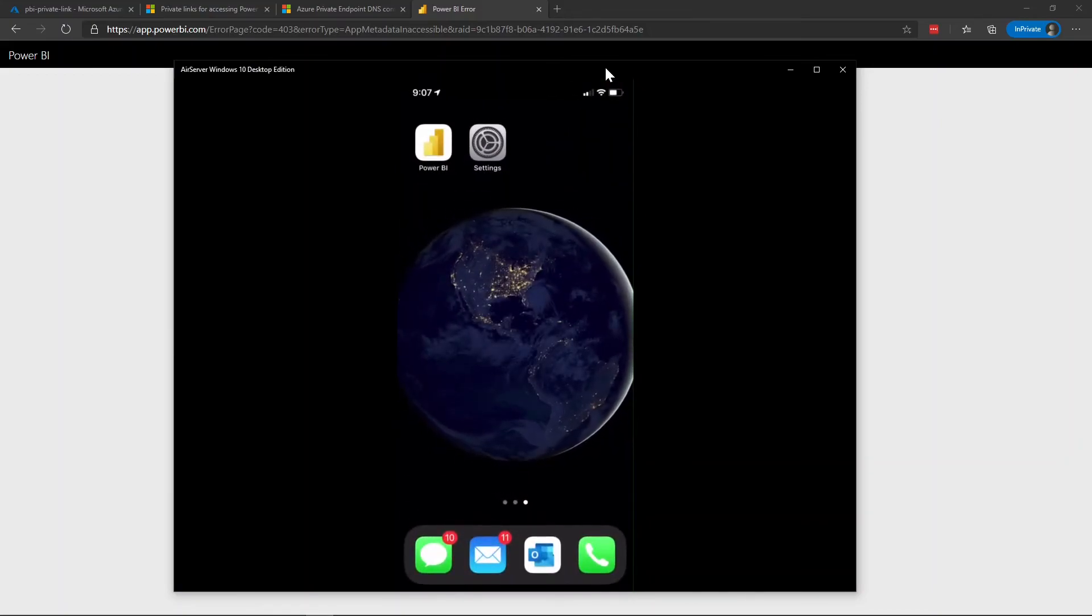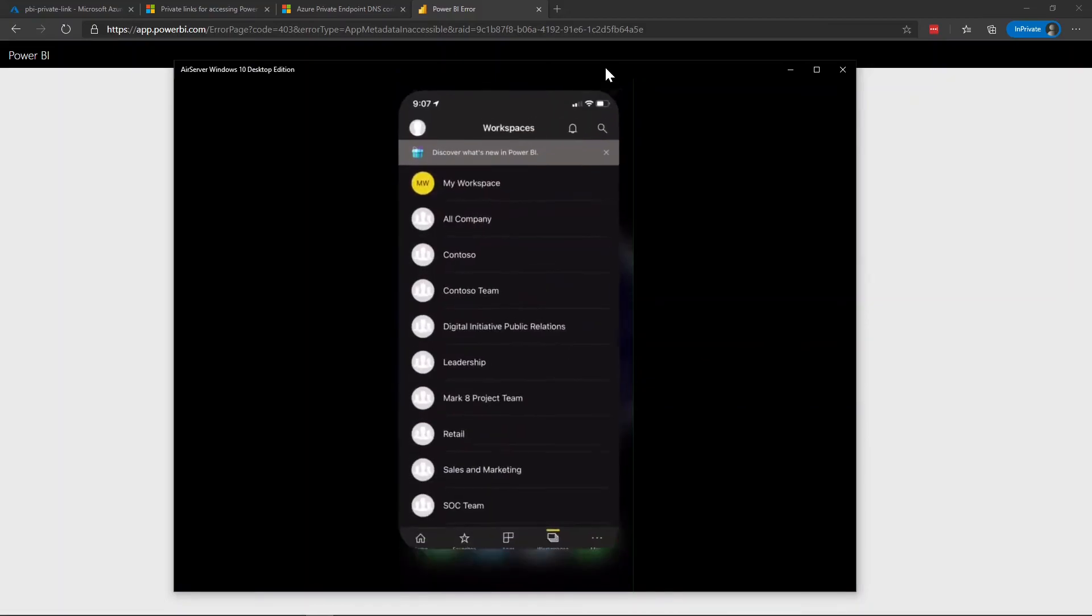Go back to the home screen and now what I should be able to do is I should be able to use the Power BI app to access my reports.